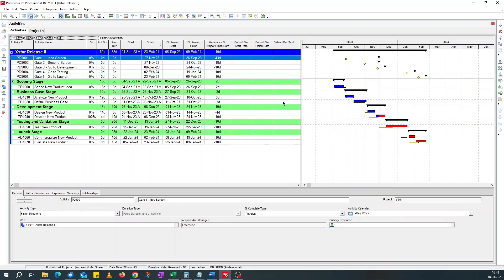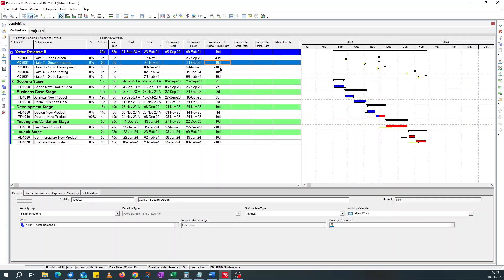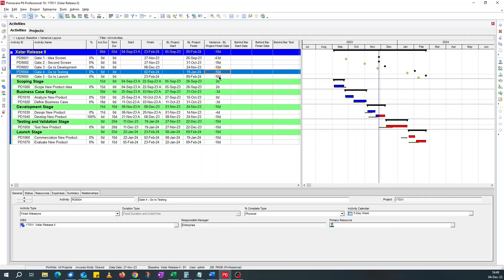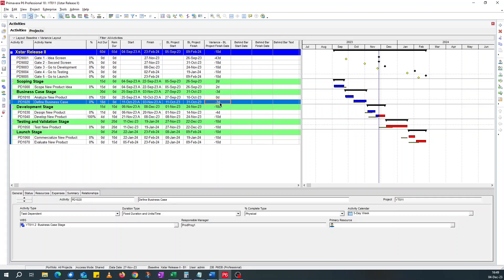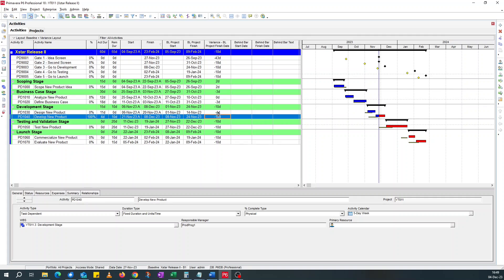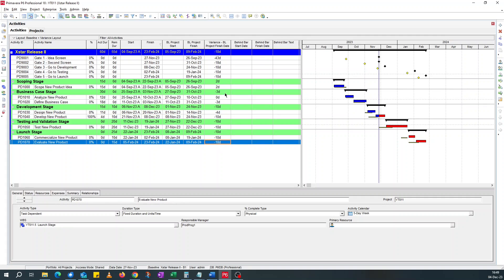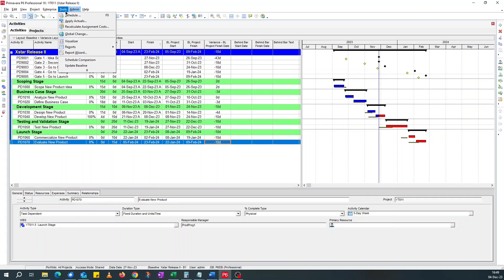Now, these fields are empty because they are, since they are user defined, you need to find a way to add a text to it. To do that, we need global change. In P6 activities that are behind schedule, you have the finish date variance is less than zero. It shows that it's behind. Like these milestones are behind. This is behind. These two activities are behind. And all these are behind.